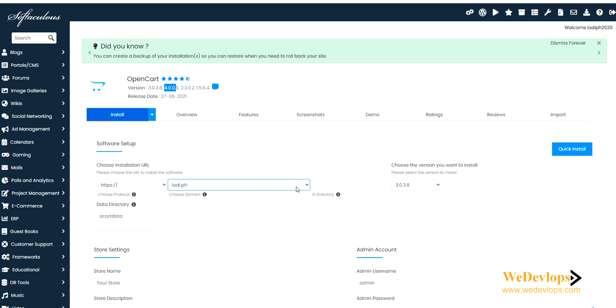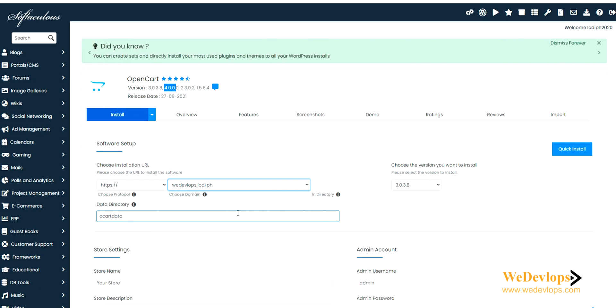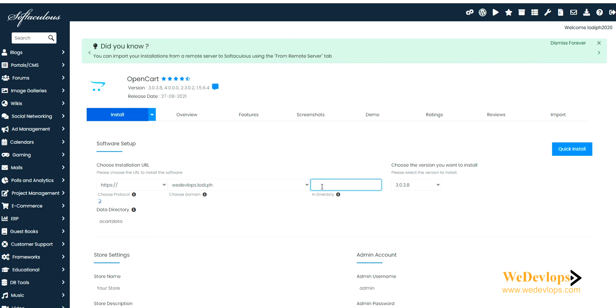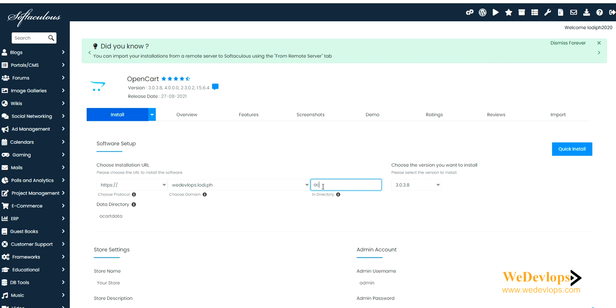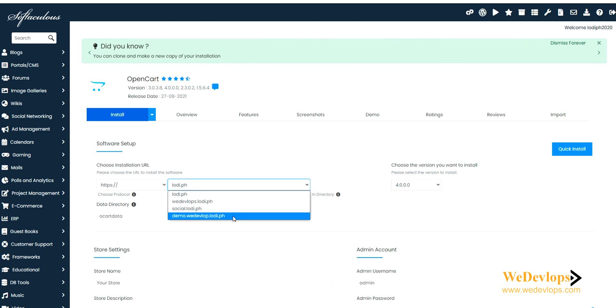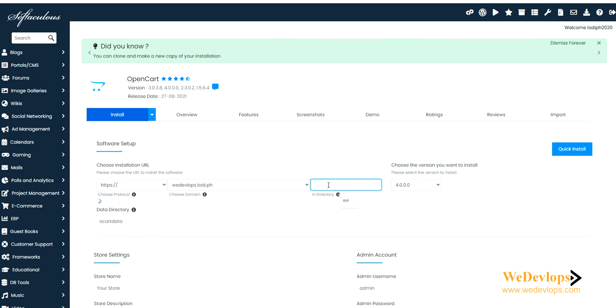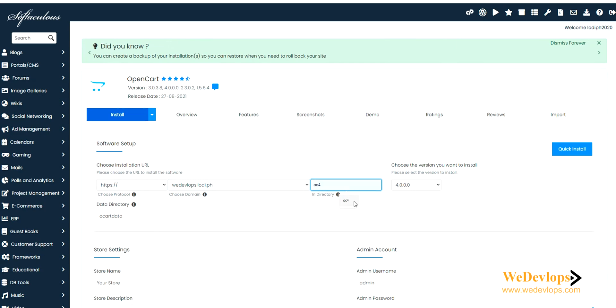To do this we need to install it in a subdomain and directory. Here in the directory I will call this OC4 for us to easily identify, and I'll choose version 4.0 since this is the latest version available. Here if you can see, the domain we are on is webdevelops.yourdomain, and then in the directory OC4.